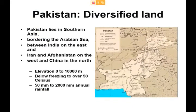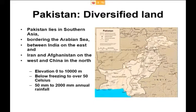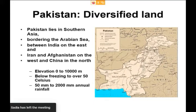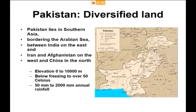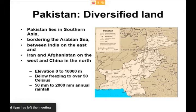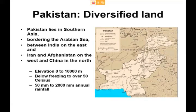Pakistan is a diversified land because of three major fluctuating parameters — climatic conditions. We have zero elevation at the Arabian Sea in the south, rising up to 10,000 meters. Temperatures range from below freezing point to beyond 50°C in desert areas, and rainfall varies from 50 mm to 2000 mm across Pakistan. These temperature and moisture gradients give rise to diversified ecological zones in the country.